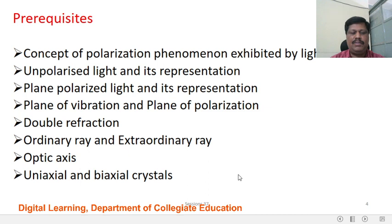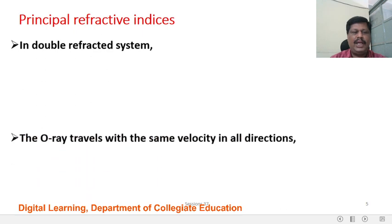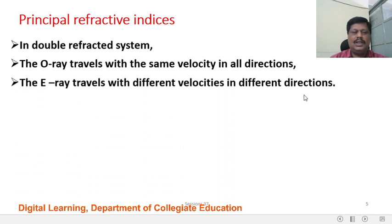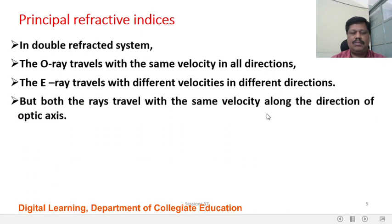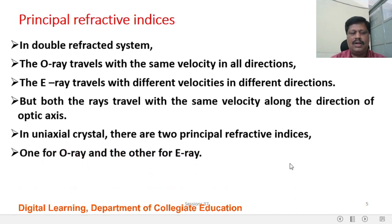These are the phenomena I explained in session number 36 already. Principal Refractive Indices: In a double refractive system, the Ordinary Ray travels with the same velocity in all directions. The Extraordinary Ray travels with different velocities in different directions. But both rays travel with the same velocity along the direction of the optic axis. In a doubly refracting uniaxial crystal, there are two principal refractive indices — one for the Ordinary Ray and the other for the Extraordinary Ray — because a single ray splits up into Ordinary Ray and Extraordinary Ray.